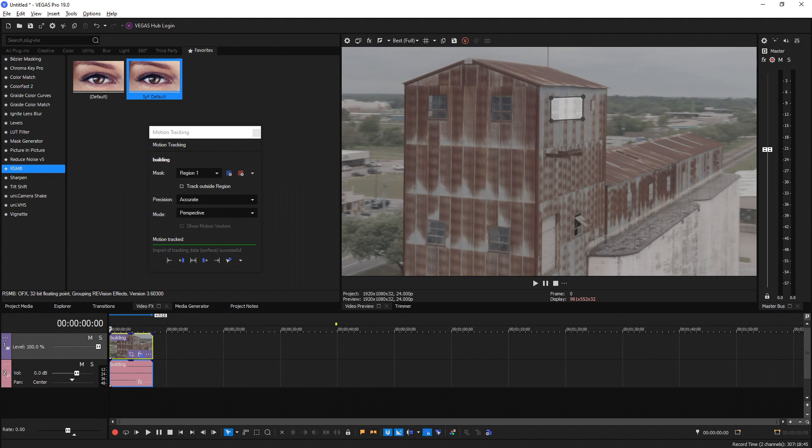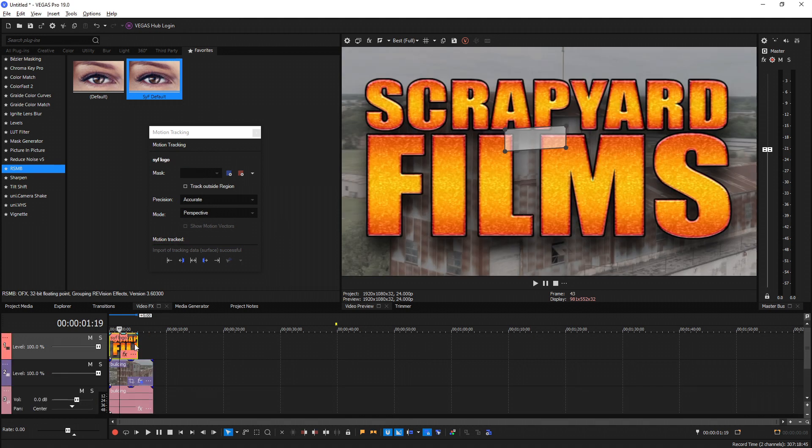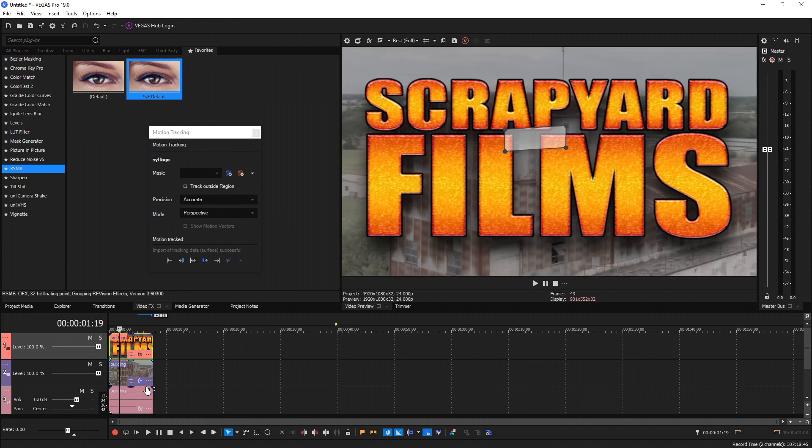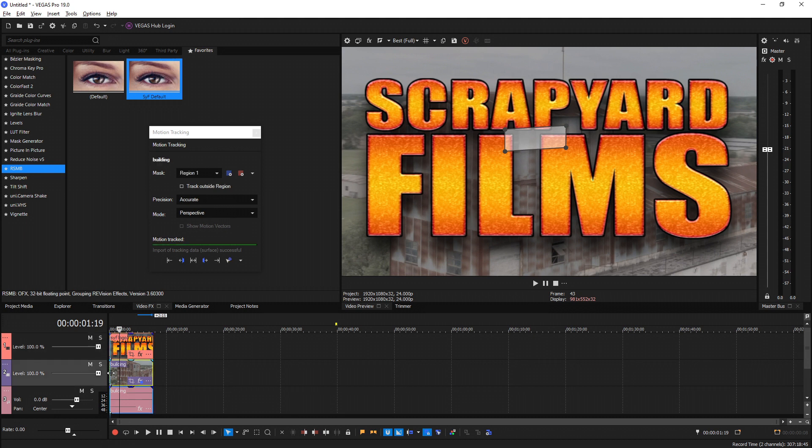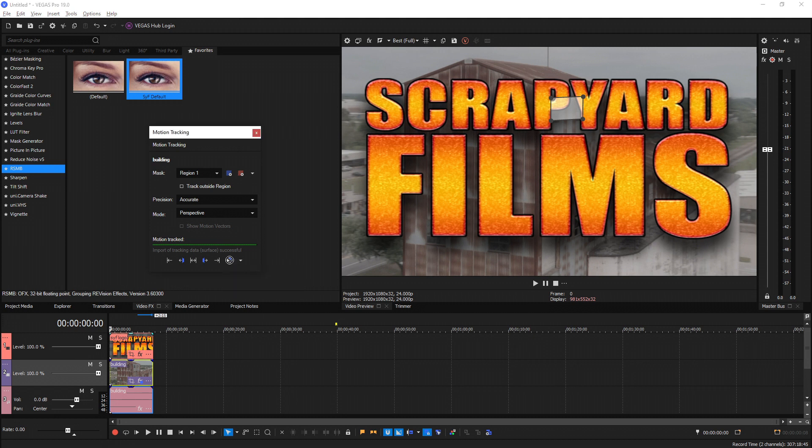Next, let's use this to our advantage and apply this data to a picture. I'm going to put a really awesome picture right here - it's a Scrapyard Films logo that I made. You want to make sure you drag and extend your clip to the entire length of the track that you want. So I expanded this picture to the length of the building clip. Make sure you select your building, and then you'll see the Motion Tracking Mask light up.